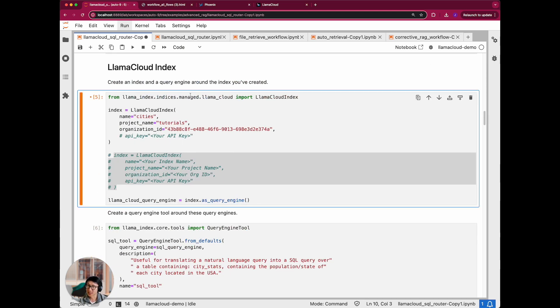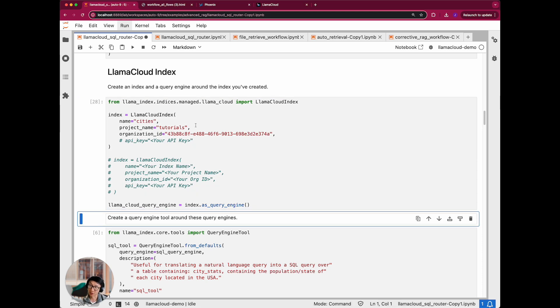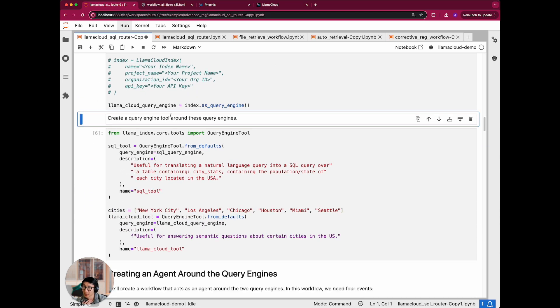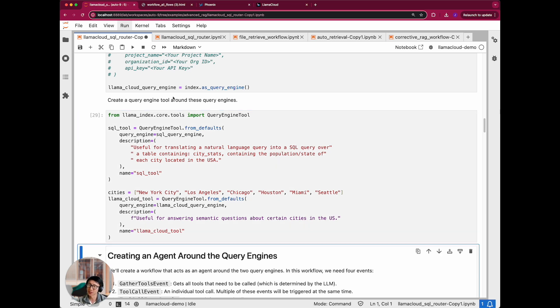Next, we are going to define that wrapper or the integration with the llama cloud index. And we are going to wrap both the llama cloud retriever as well as the SQL database as tools. And these tools will then be given to an agent to call. And this agent will decide which tool to use to basically answer the question.